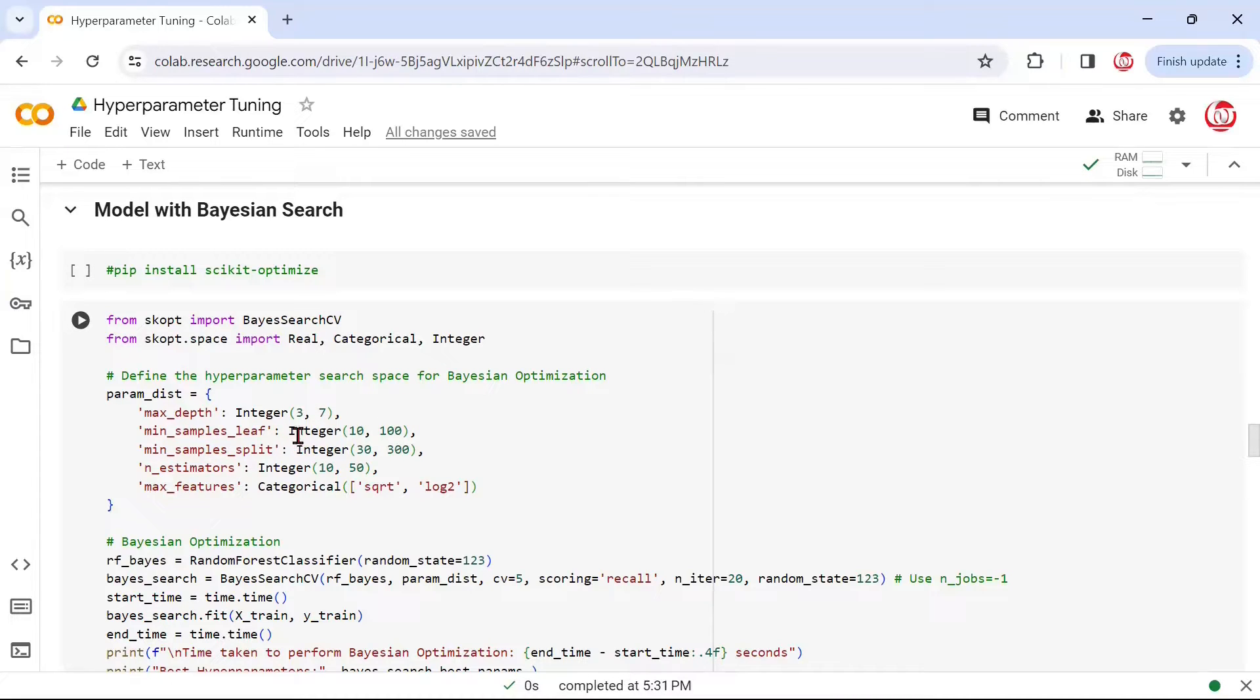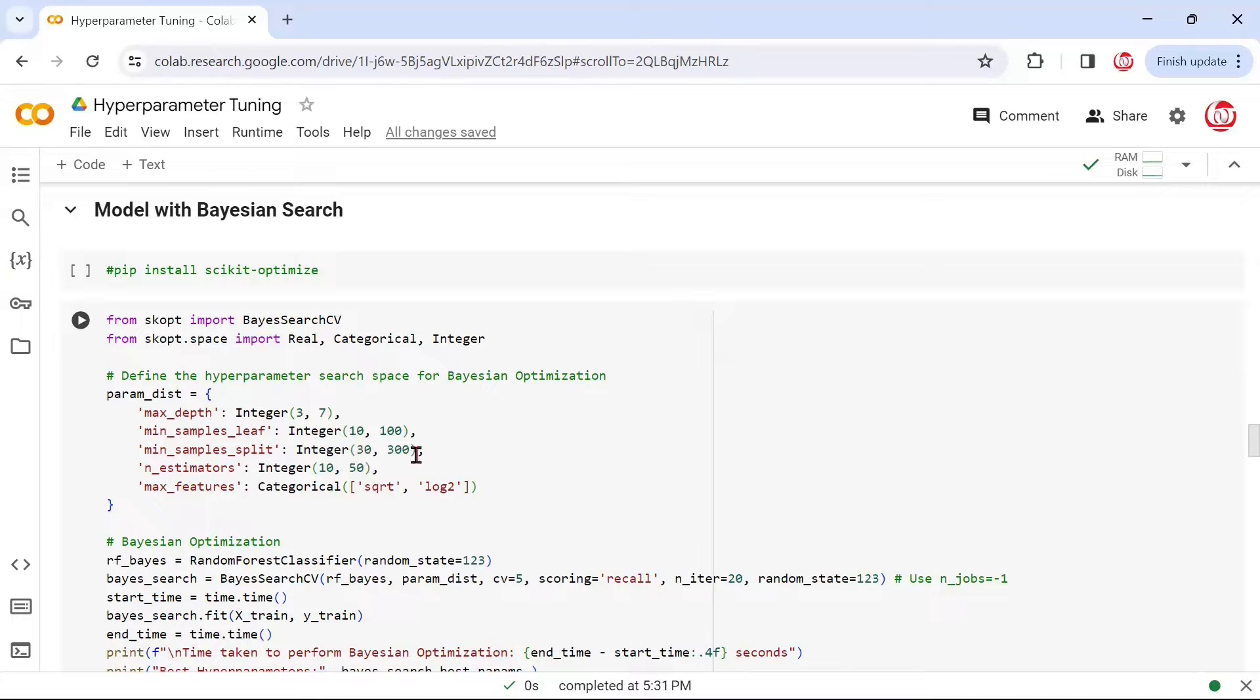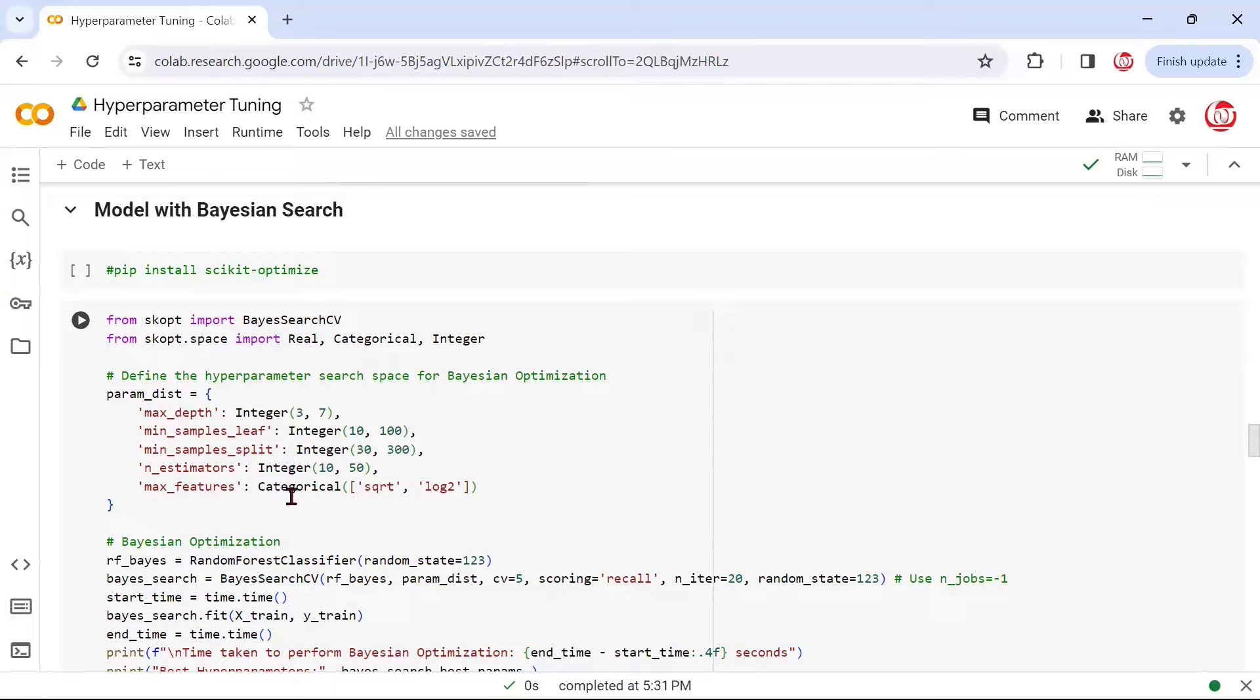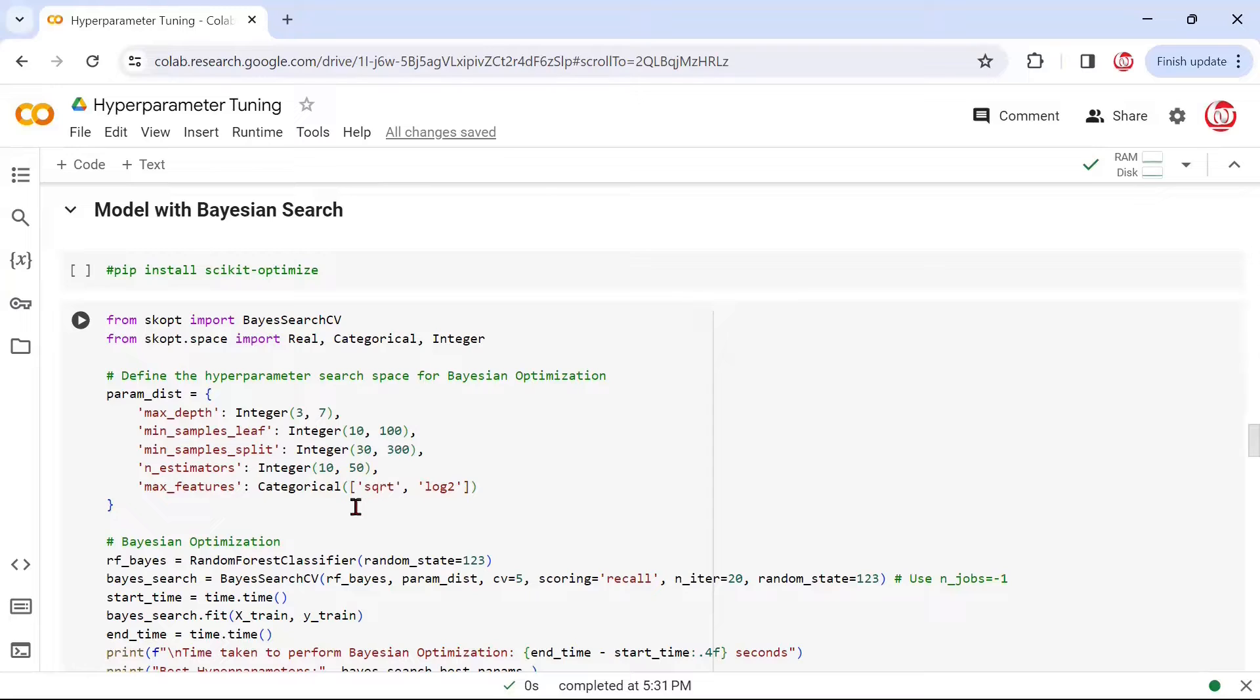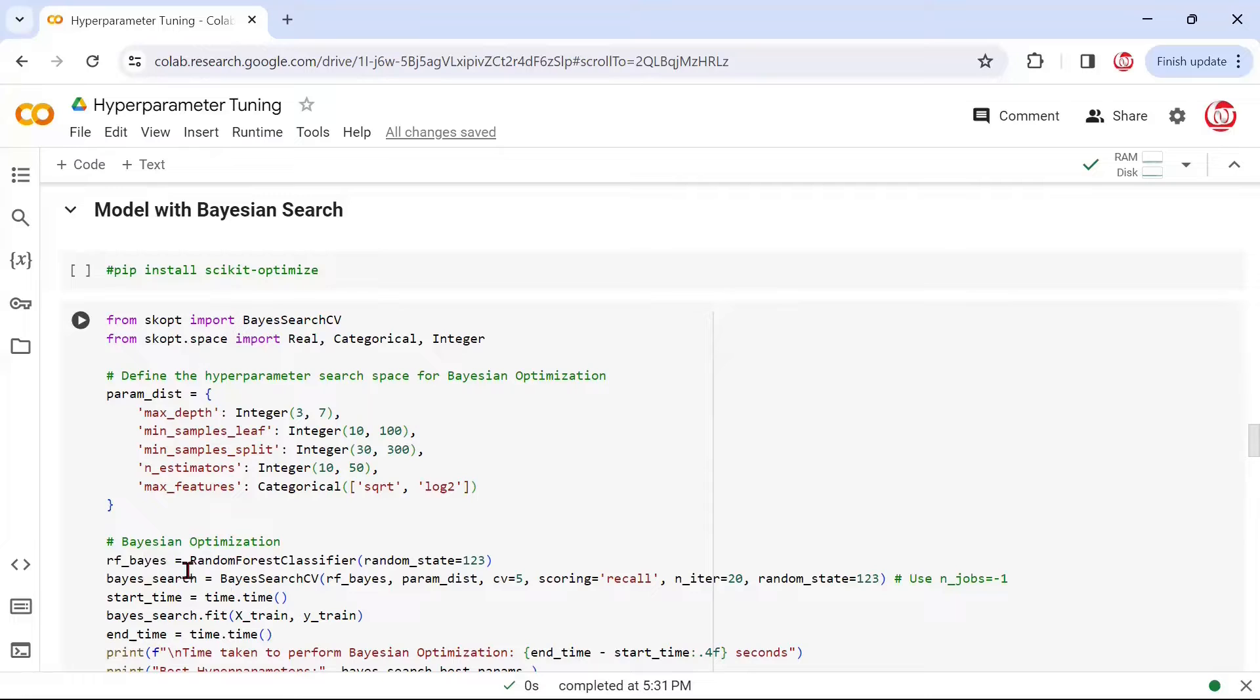Similarly, we are saying min_samples_leaf would take integer values from 10 to 100. Then min_samples_split, again 30 to 300, and n_estimators from 10 to 50. Max_features, this is a string type data, so we are mentioning categorical. Either we go with the square root of the number of features, or we do a log to the base 2.